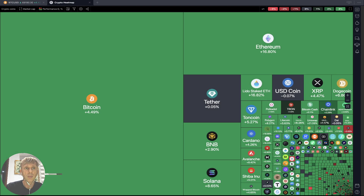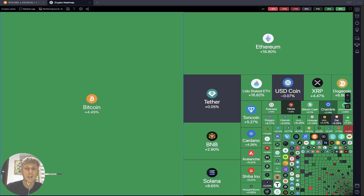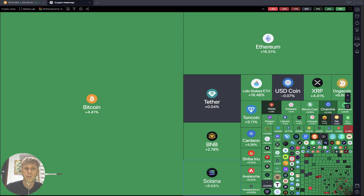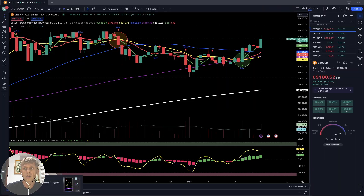Crypto heat map based on market cap and daily performance — everything is green, everything green except a few coins. Generally it's a bullish trend. Let's move to my watch list and we will do a technical analysis review.